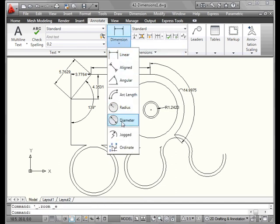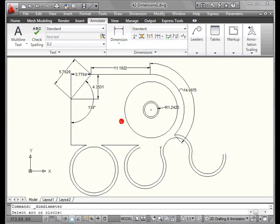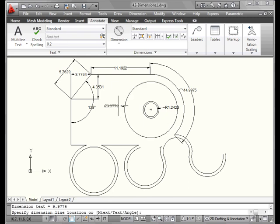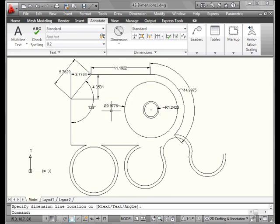Now let's look at the diameter dimension type. We select an arc or circle to dimension. And let's place our dimension about here. Notice the symbol for the diameter. The R stands for radius.